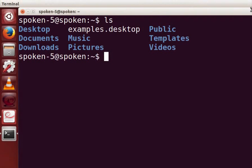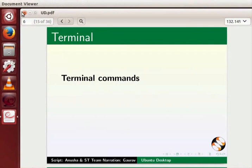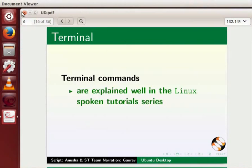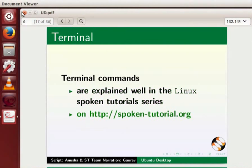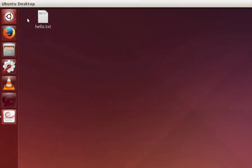Close the terminal. Terminal commands are explained well in the Linux spoken tutorial series on this website. Now let's move on to another application. Firefox web browser.